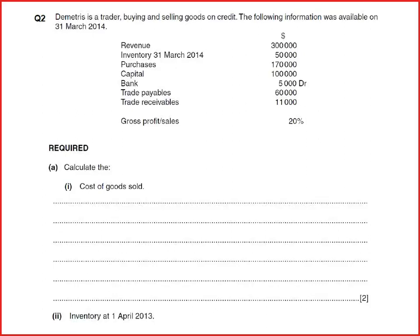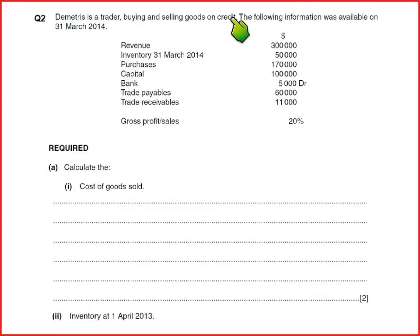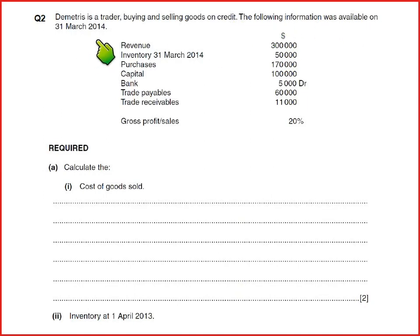I'm reading the question for you. Dimetris is a trader buying and selling goods on credit. The following information was available on 31st March 2014. The year end for Dimetris is 31st March 2014.